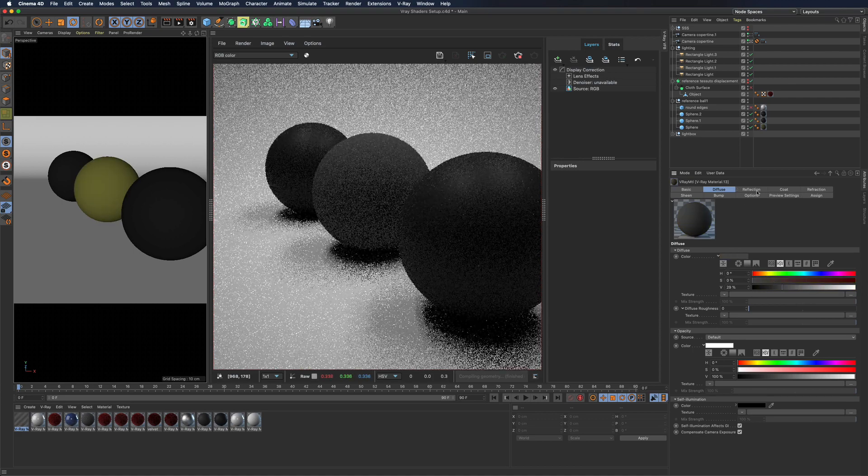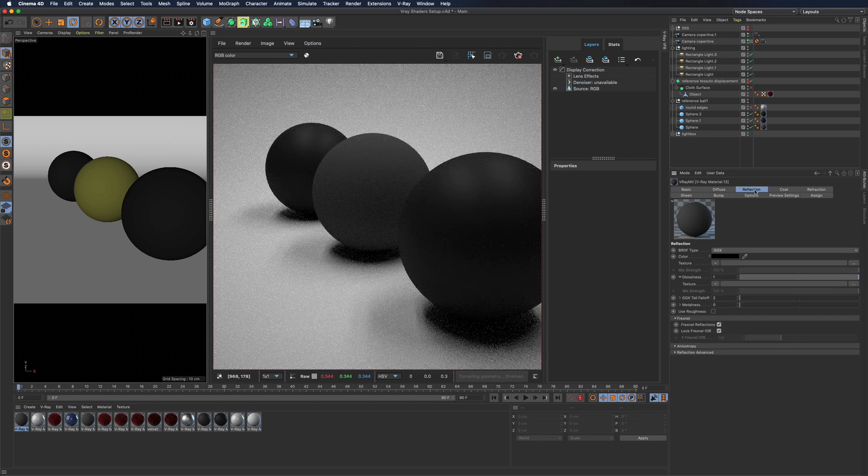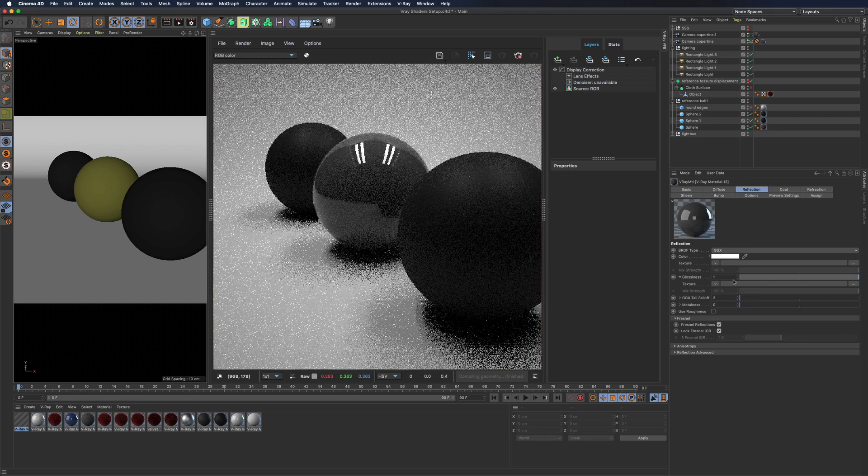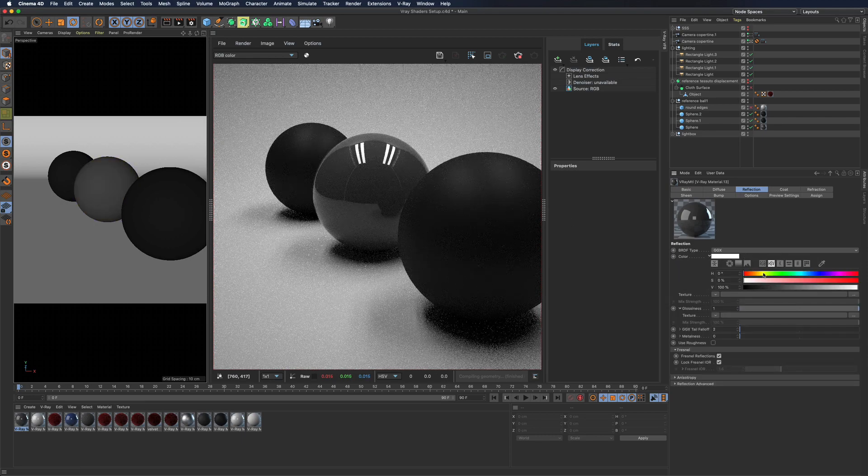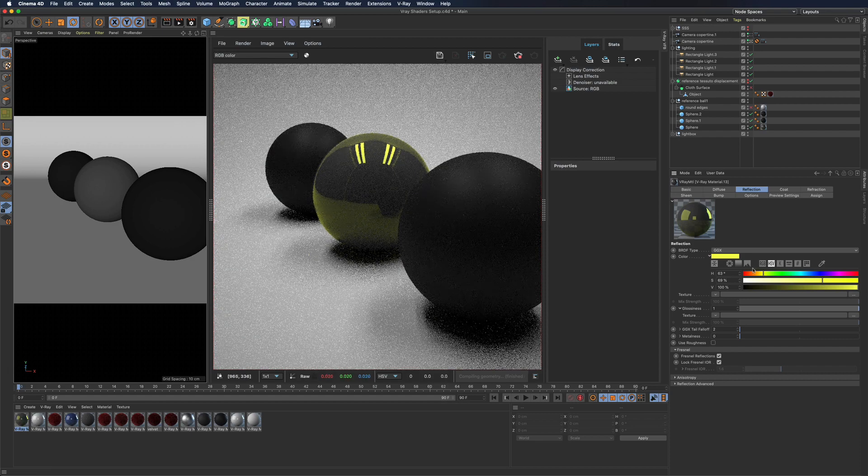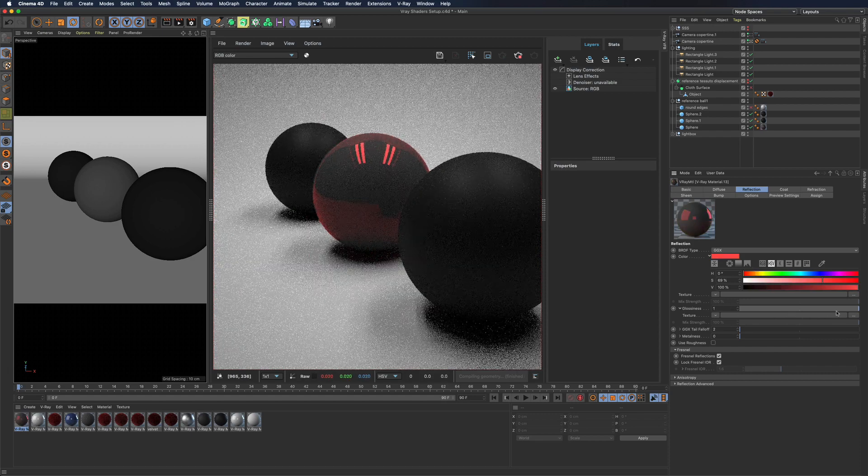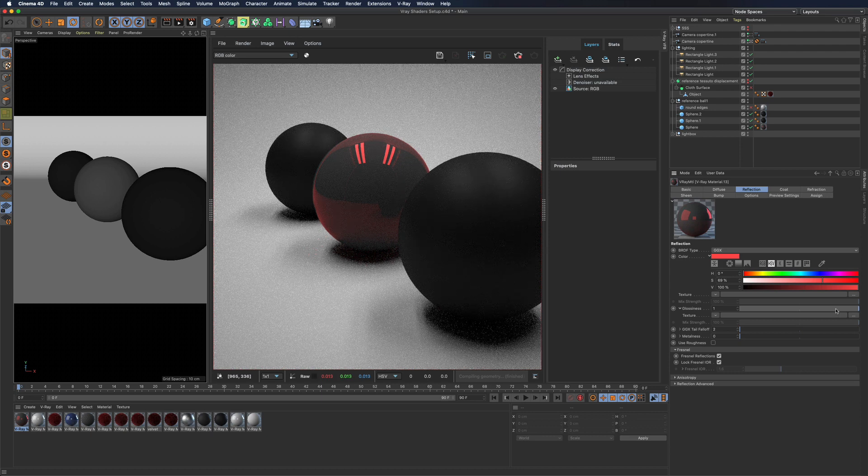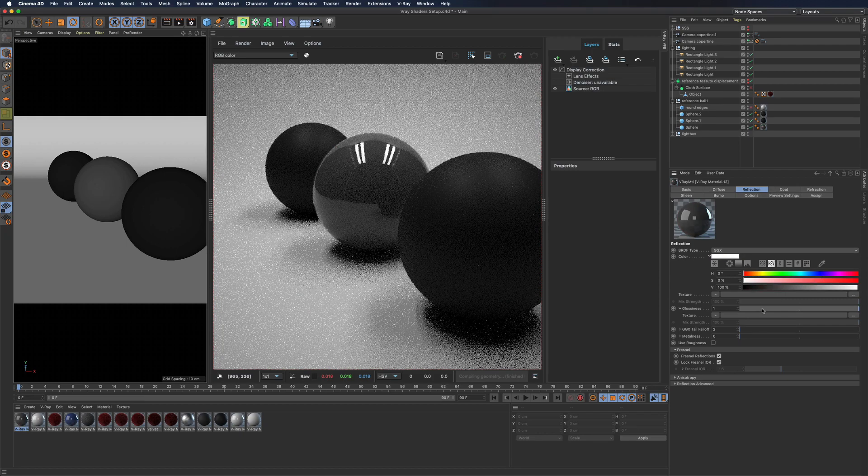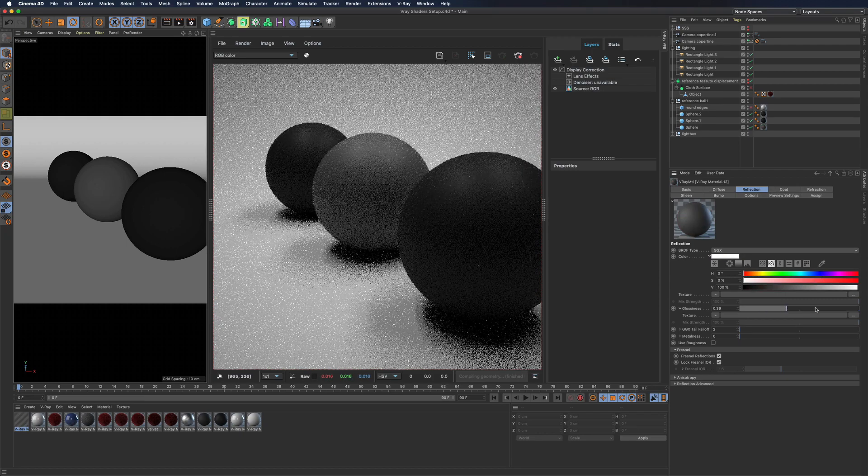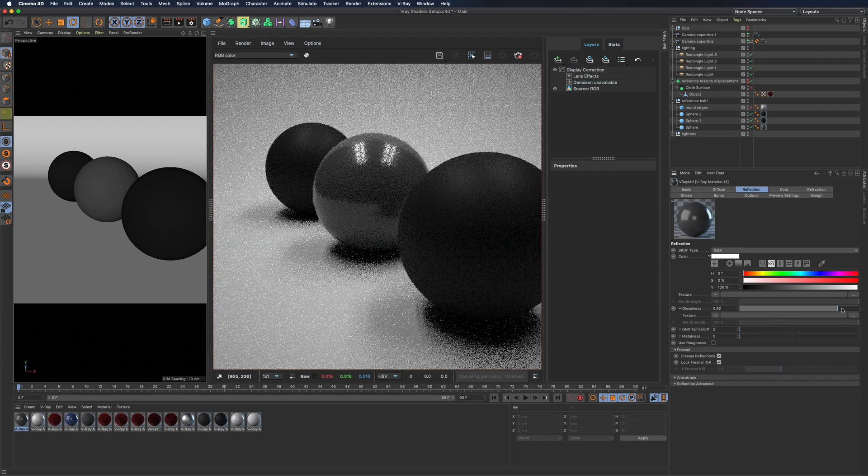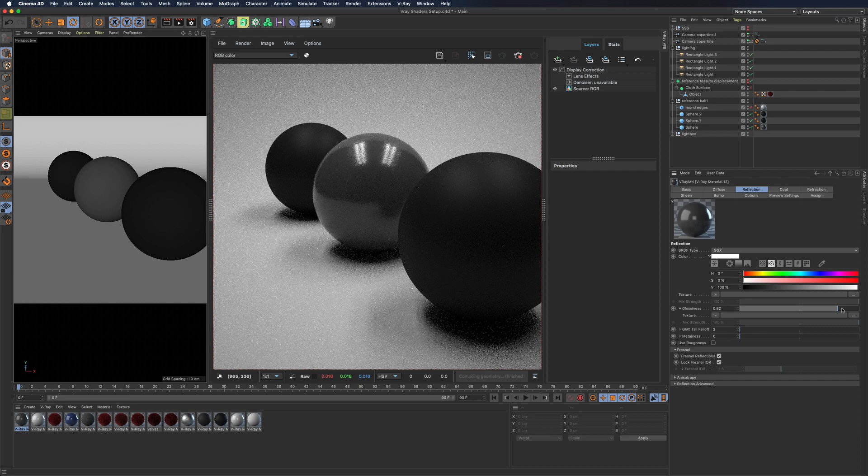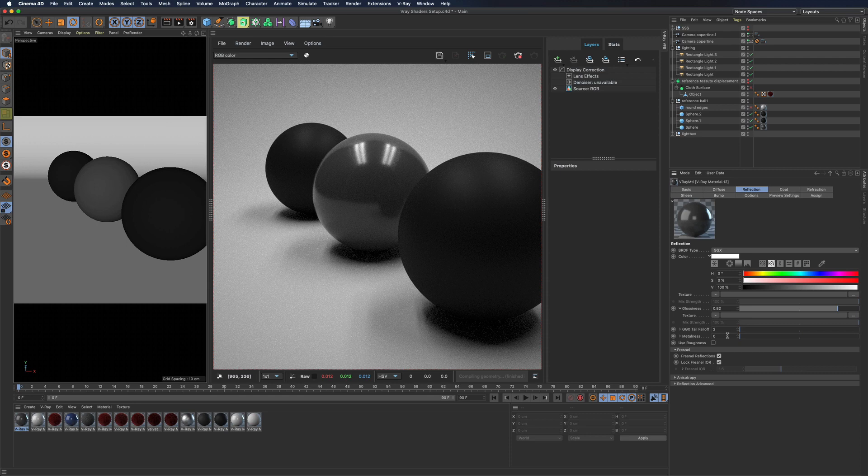Under reflection you can add a tint to reflection. If you want the surface to be more or less shiny use the glossiness slot. You will also have the option to use the metalness workflow but it is best to talk about it in another video.